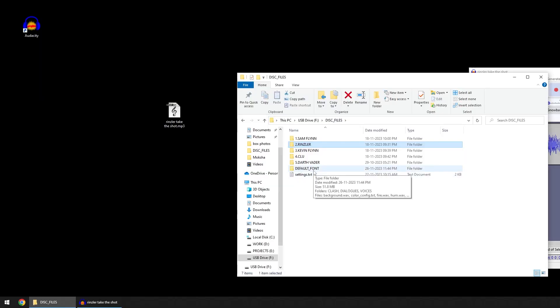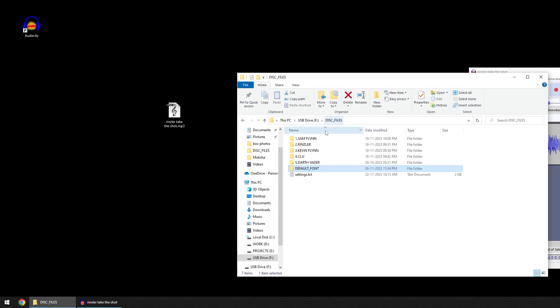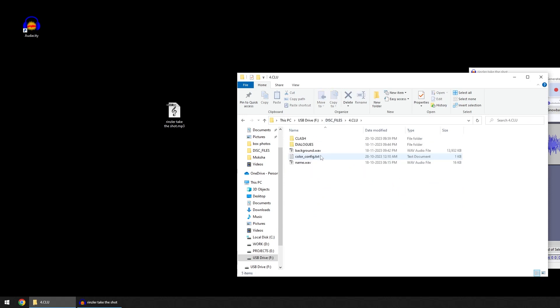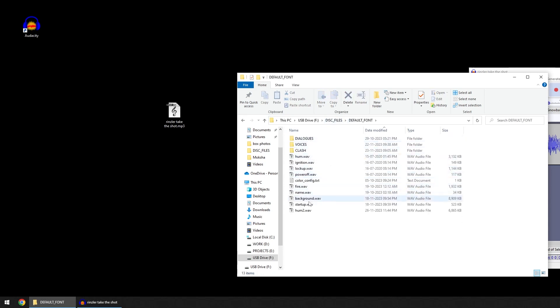If I go to the folder default font, you can see there are various files here. If I go to Kylo, for example, there are many files missing. If the files are missing, it will automatically take from the default font with the same file names.